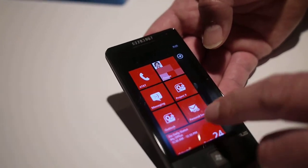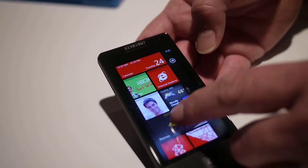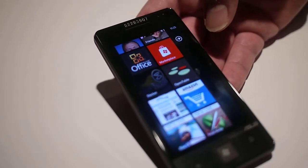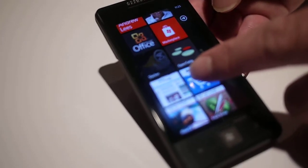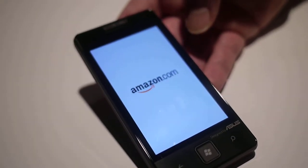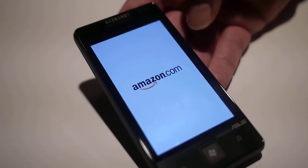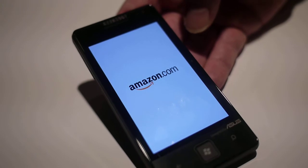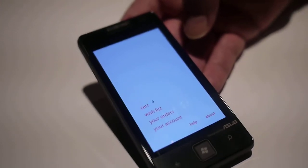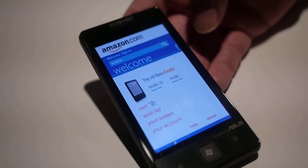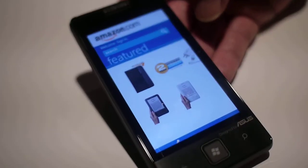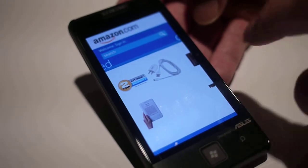And then you're talking about some of the deep tile functionality. So we've got smart linking within applications. An easy one to show that in is the Amazon application — it's being modified for our Mango release, so this is an early one. You bring up the Amazon app and it looks just like the regular one with the nice pivot features.